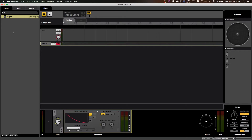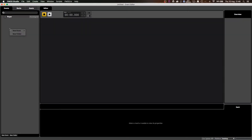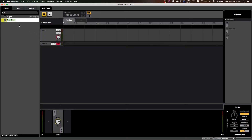Now, if we create a 2D event — and we can also do this by right-clicking in the events tab — I'll go new 2D event. I'll call this 'music.' And it creates the same thing, just without the preview or the 3D panner.